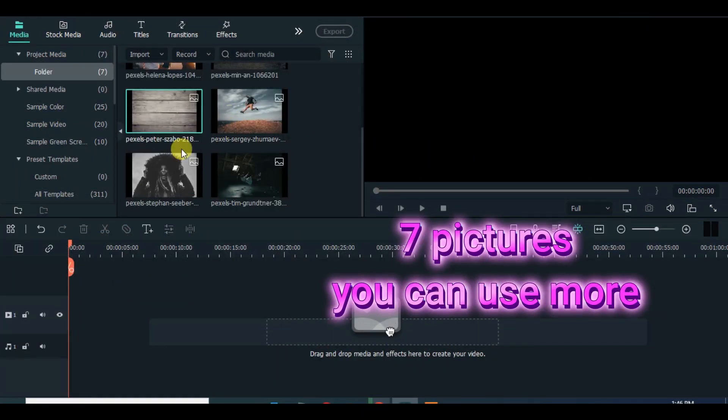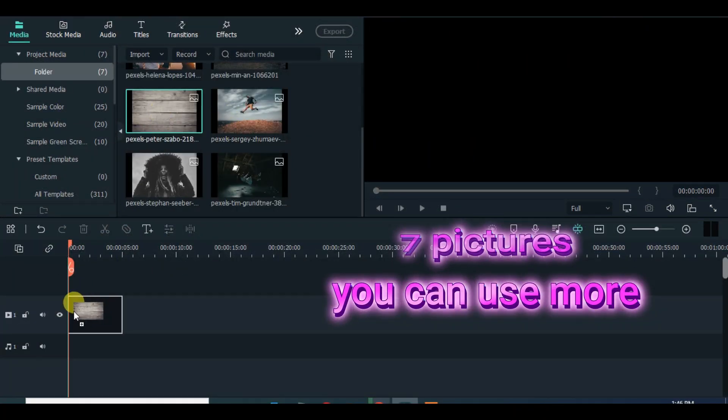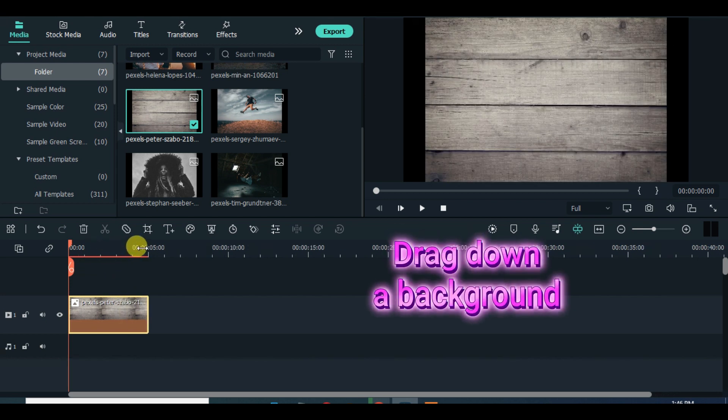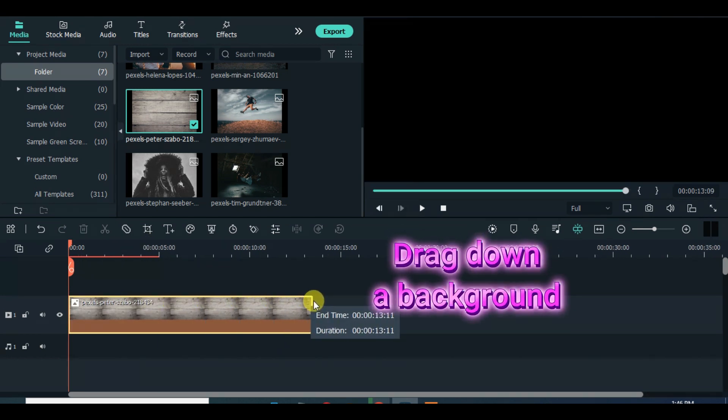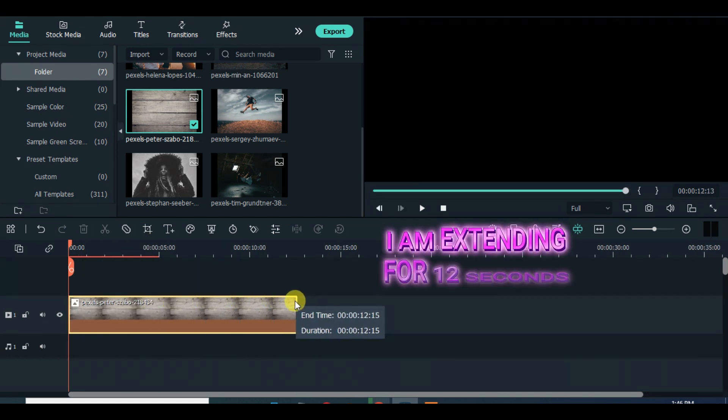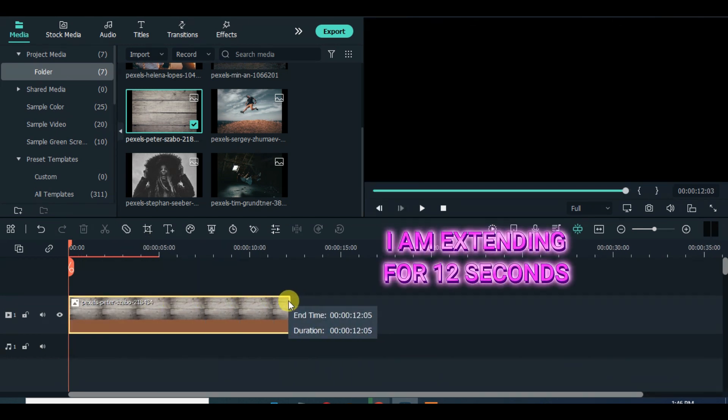In this tutorial, I have 6 pictures with a background. Drag down your background and adjust the color to make it darker.